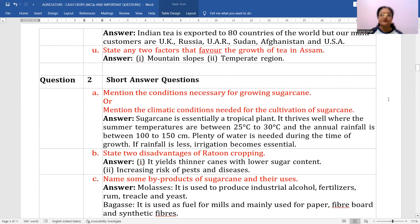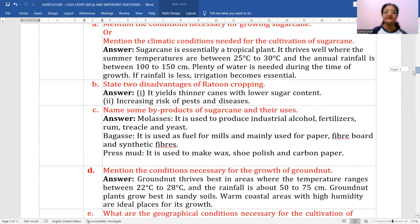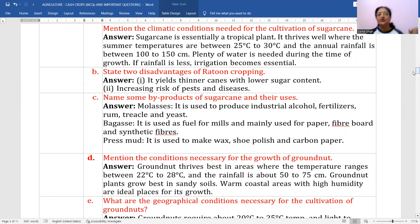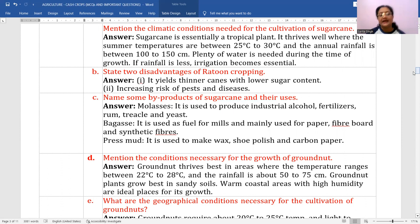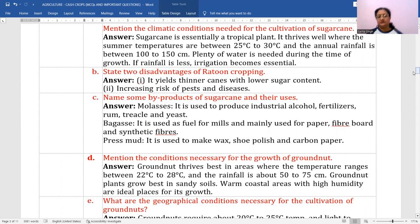Name some byproducts of sugarcane and their uses. There are three main byproducts: molasses, bagasse, and pressed mud. Molasses is a liquid used to produce industrial alcohol. Bagasse is used as fuel for mills and mainly for paper, fiber board, and synthetic fibers. Pressed mud is used to make wax, shoe polish, and carbon paper.